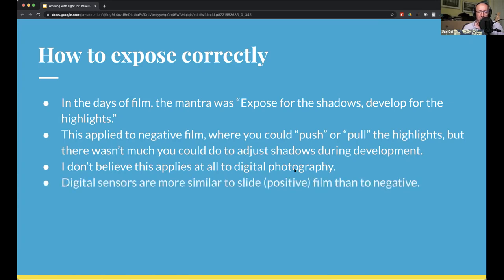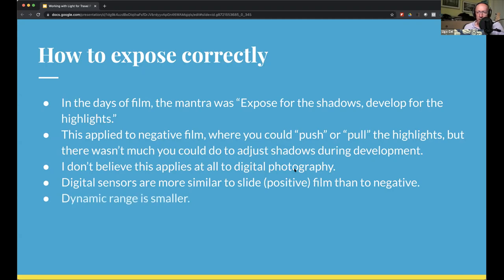With digital, it's not that good. Digital is much more similar to slide film. Slide film — positive or reversal film — is what people used to shoot on vacation and then subject friends and family to hours of slideshows. Slide film has very limited dynamic range. If you're overexposed or underexposed, you can basically throw the slide away. Digital is similar in that the dynamic range is a bit smaller than negative film — probably not as small as slide film, but still limited.